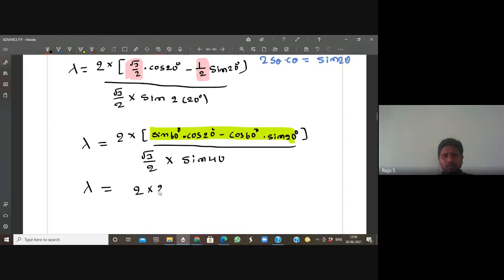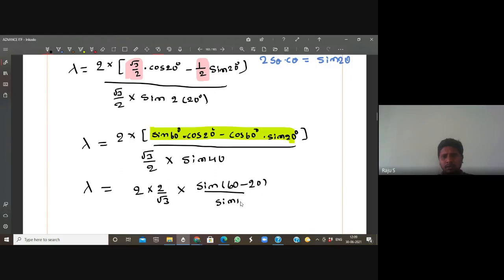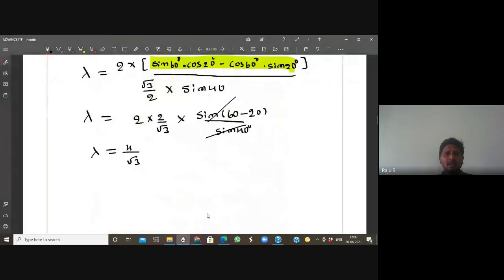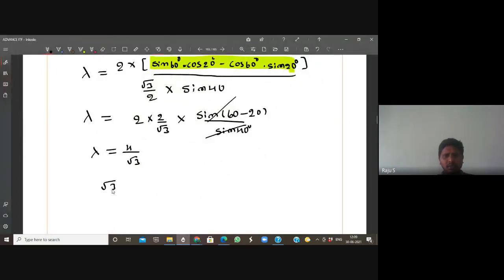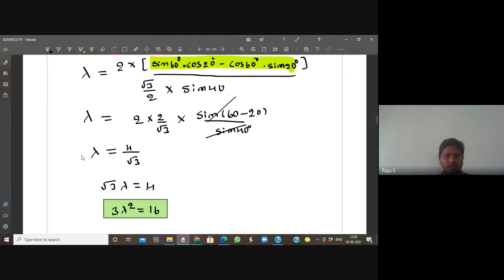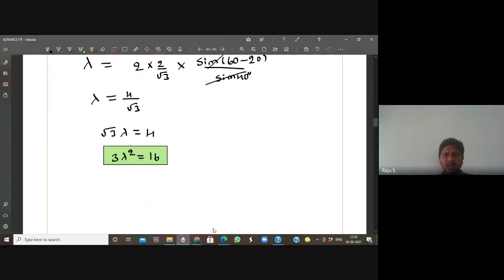So λ = (2/√3)·sin(60-20)/sin40 = (2/√3)·sin40/sin40. Cancel sin40: λ = 2/√3, or equivalently √3·λ = 2, cross-multiplied. Squaring both sides: 3λ² = 4. So the answer is 4 — first option.